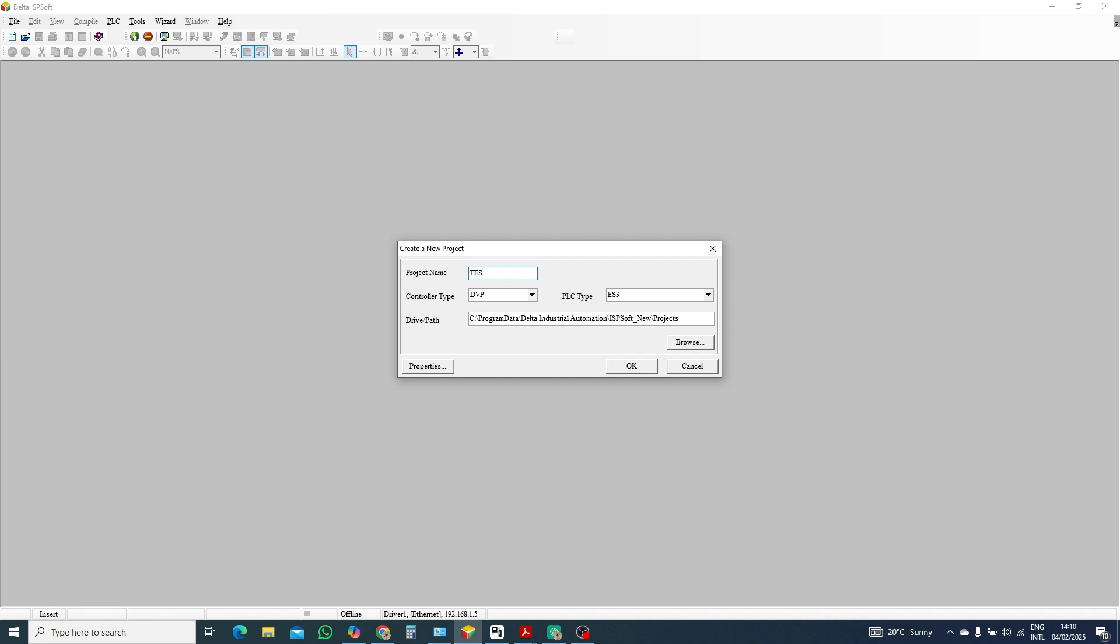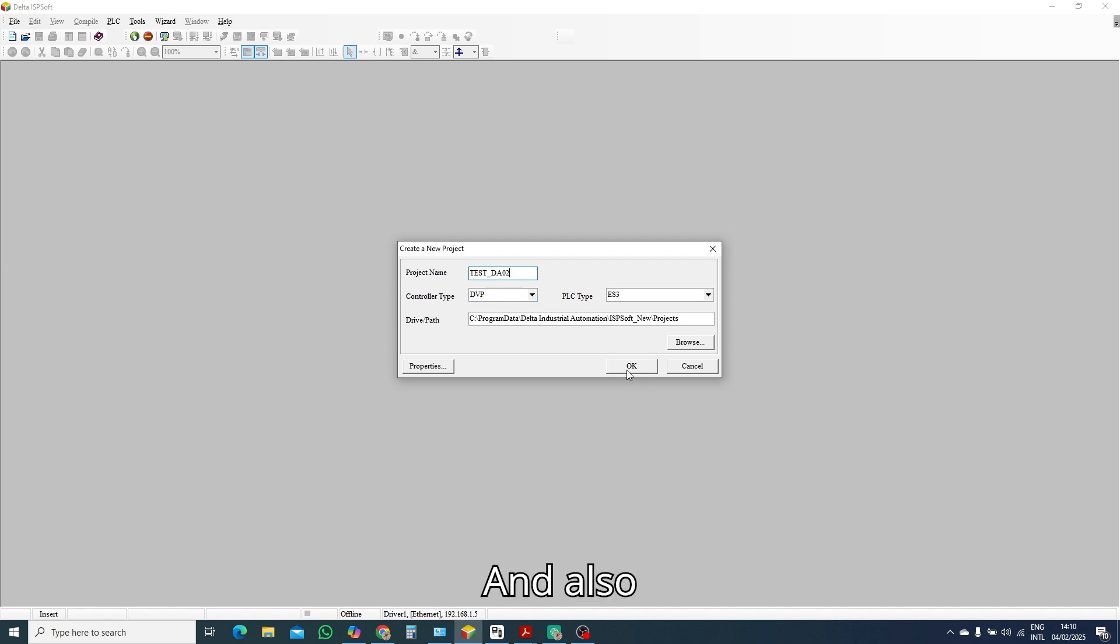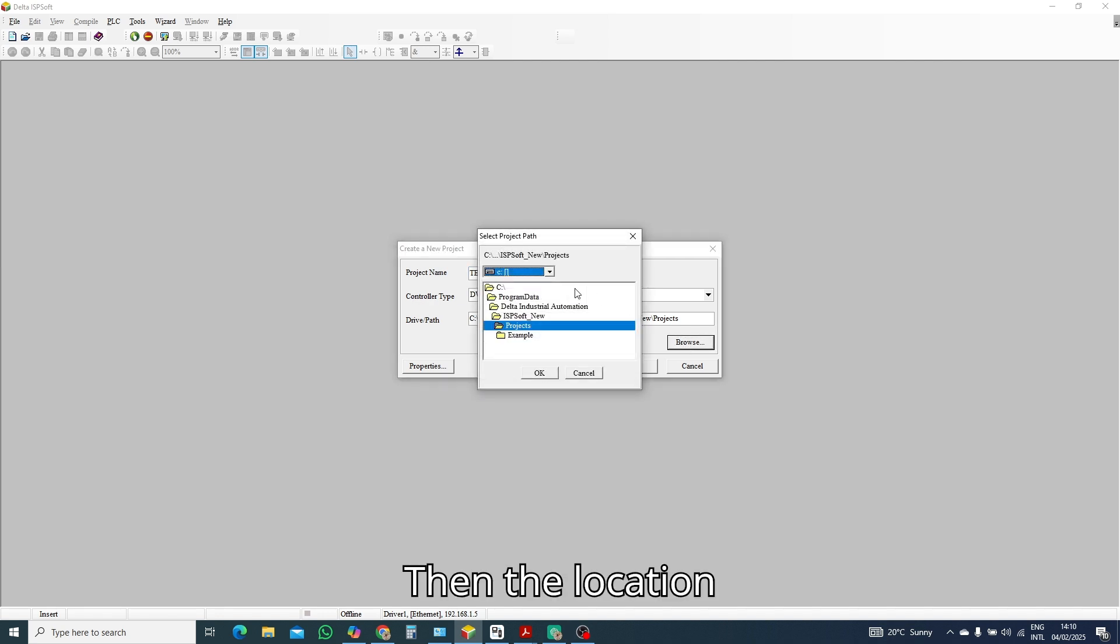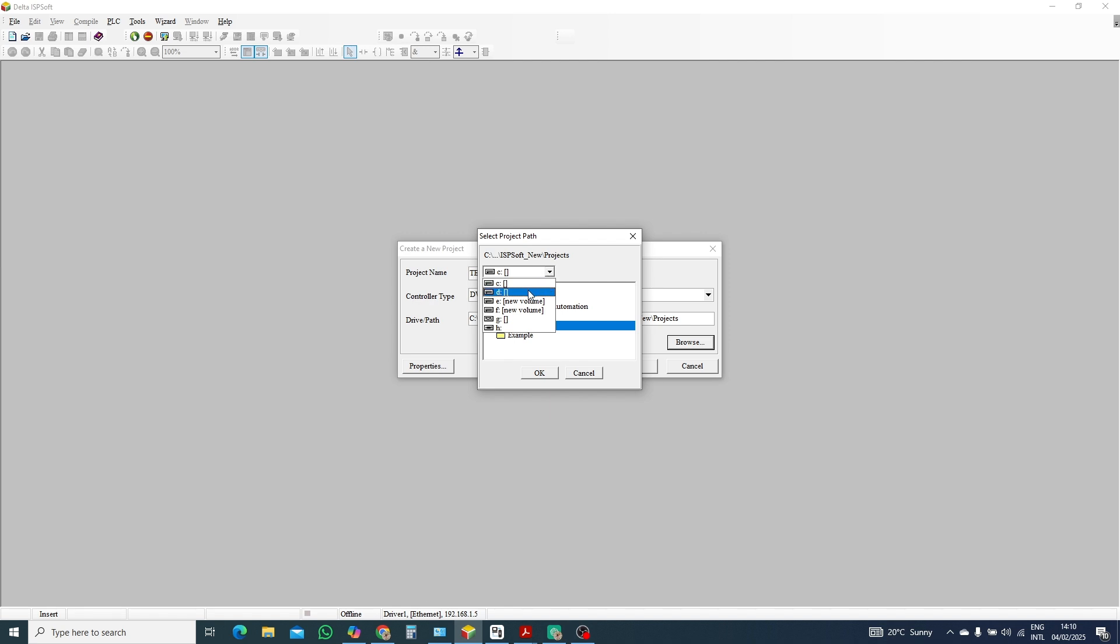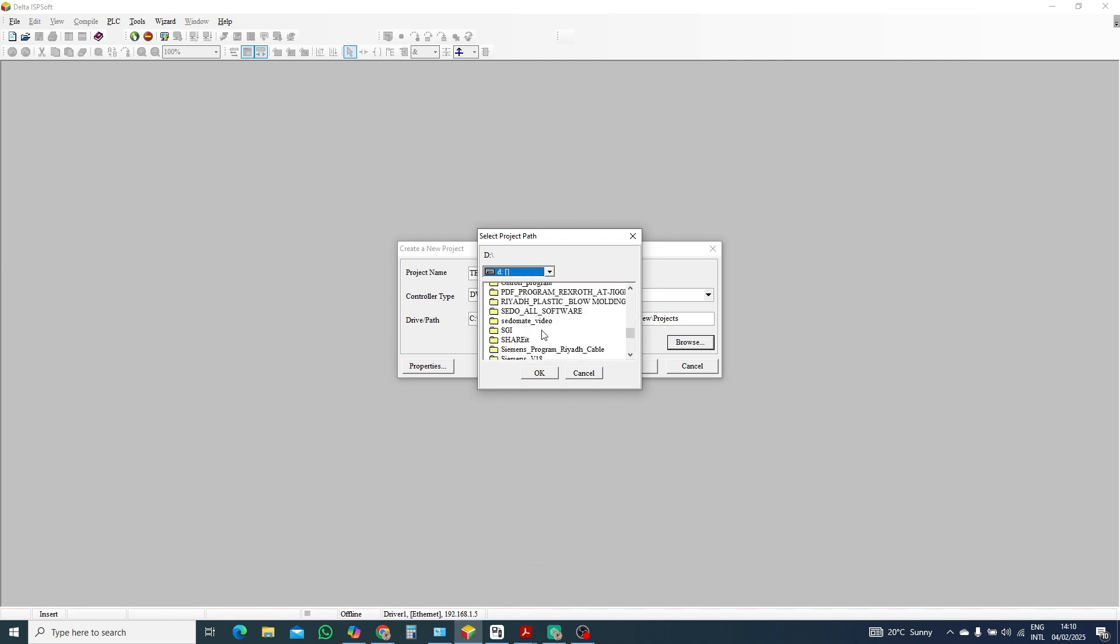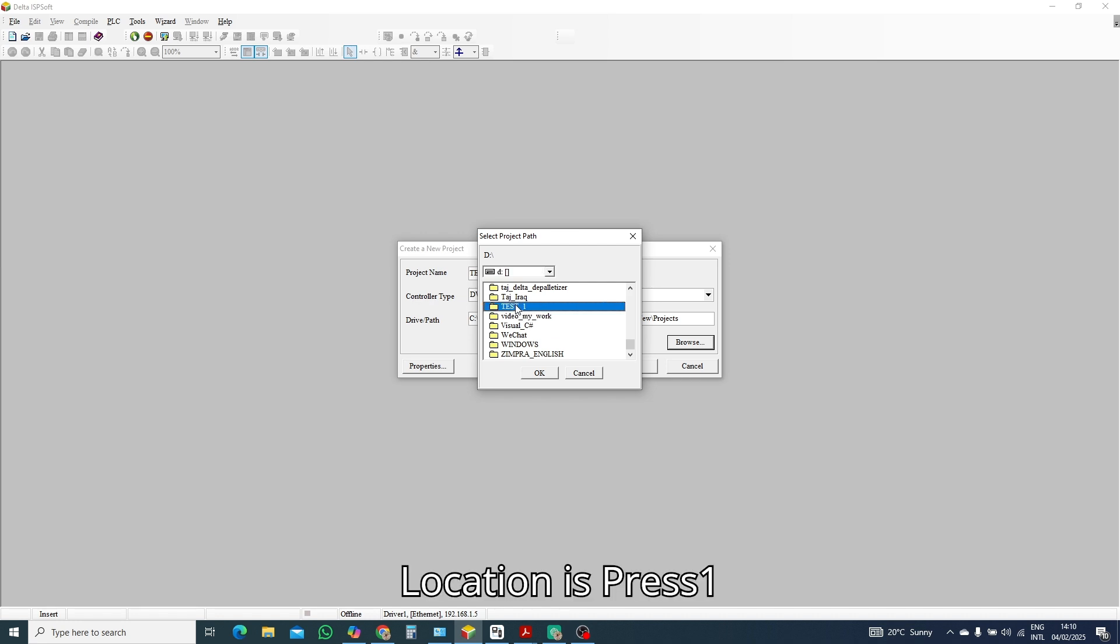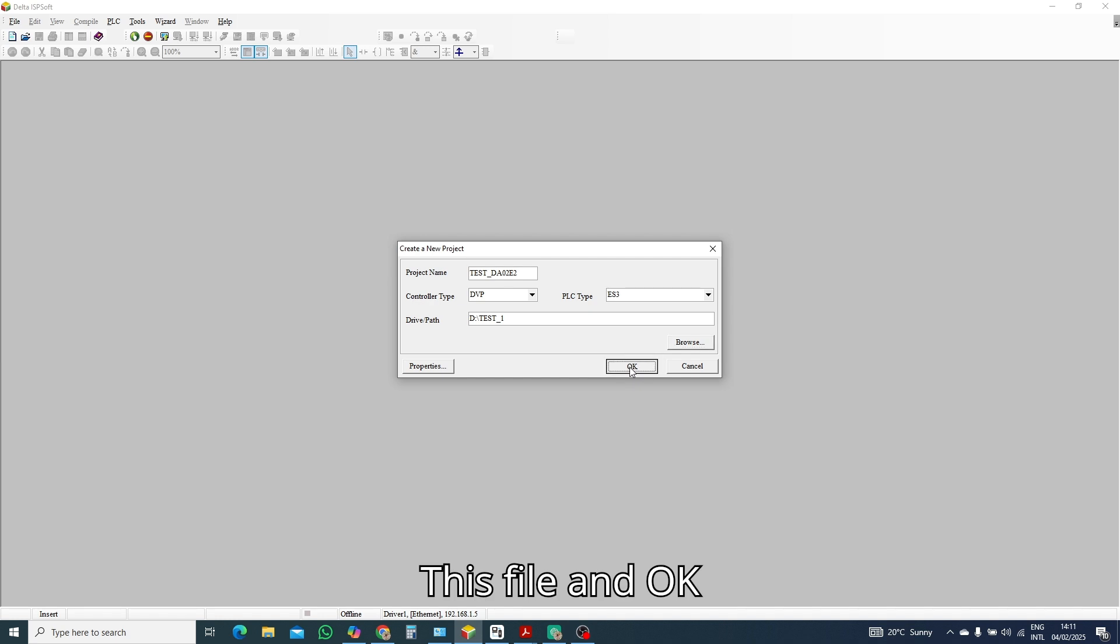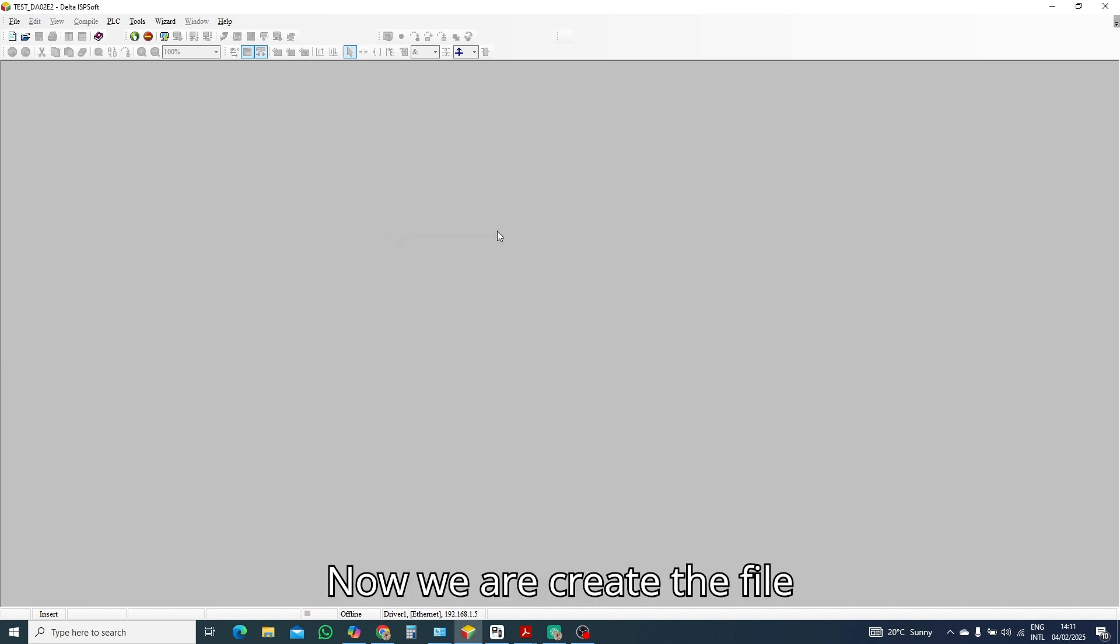Test DA02 and also E2. Then the location is test one, this file. Okay, now we are creating the file.